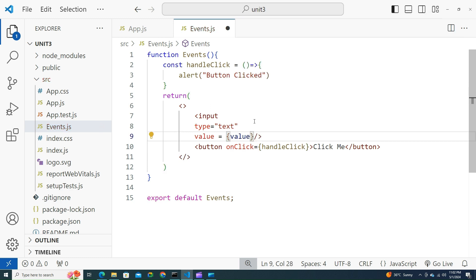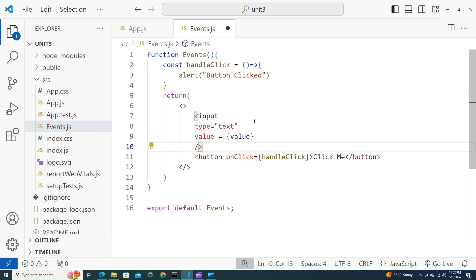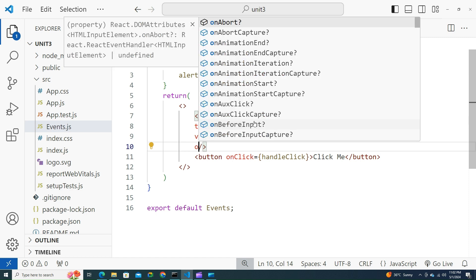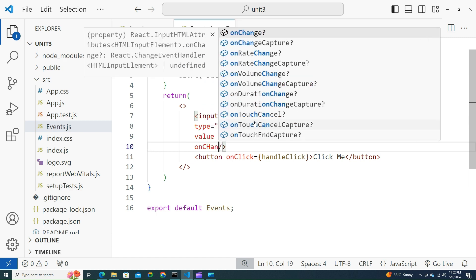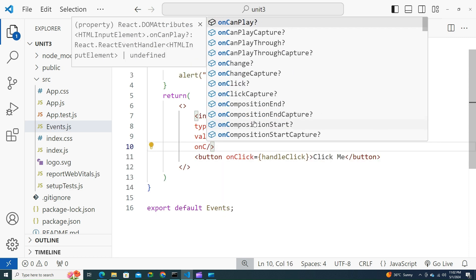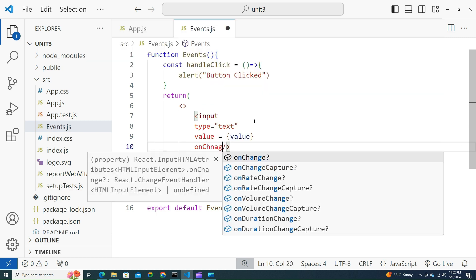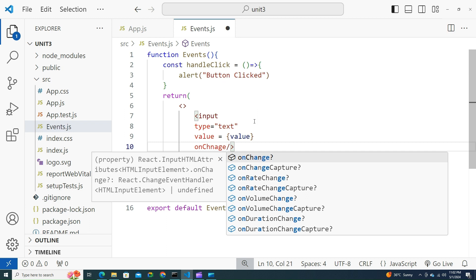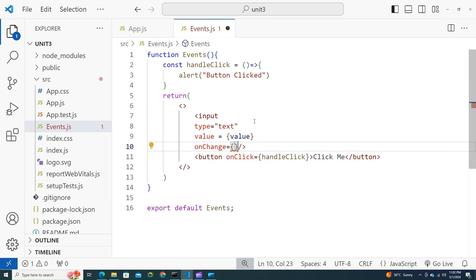onChange is another event which is used to take the data from the text box. OnInput exclusively works only on input elements. onChange works on all types of events: on change in button, button hovered, any dropdown list changed, everything. It works on everything.